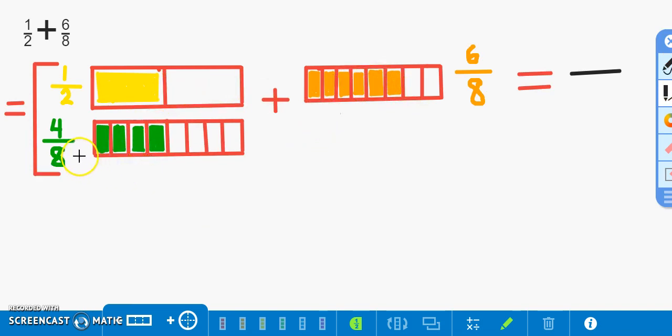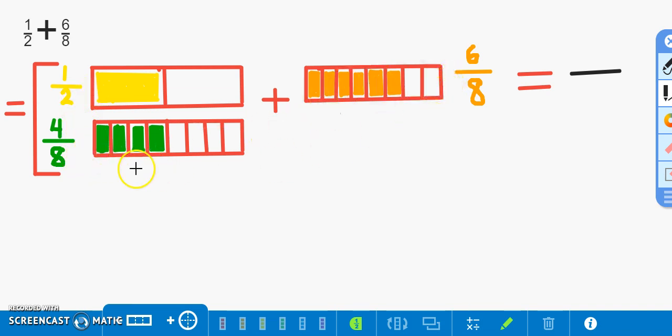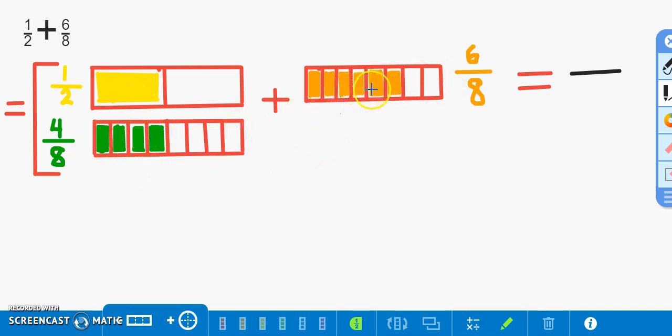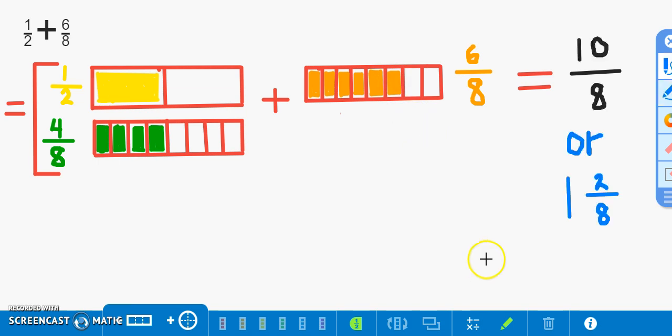Four eighths is equivalent to one half, therefore we can add four eighths plus six eighths. Again, we can count one, two, three, four, five, six, seven, eight, nine, ten. We see again that four eighths plus six eighths is equivalent to ten eighths. Therefore ten eighths or one and two eighths is our answer to this problem.